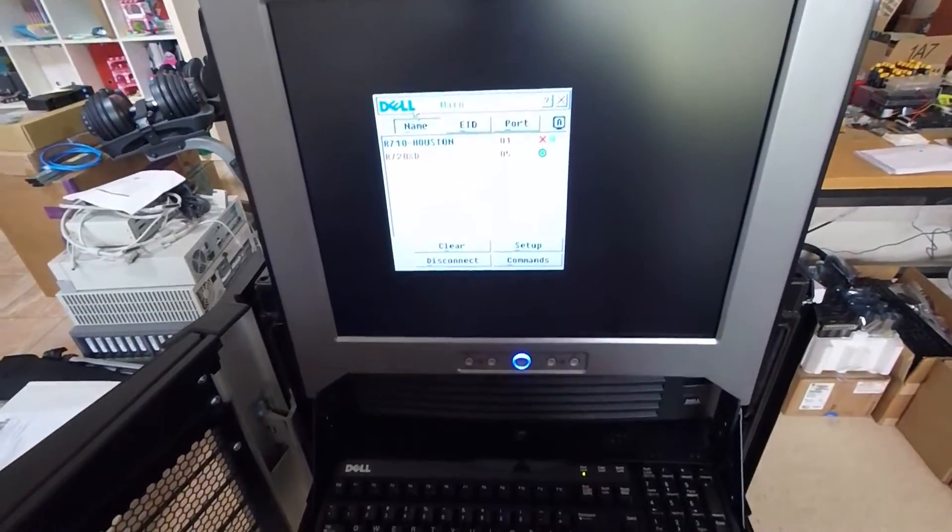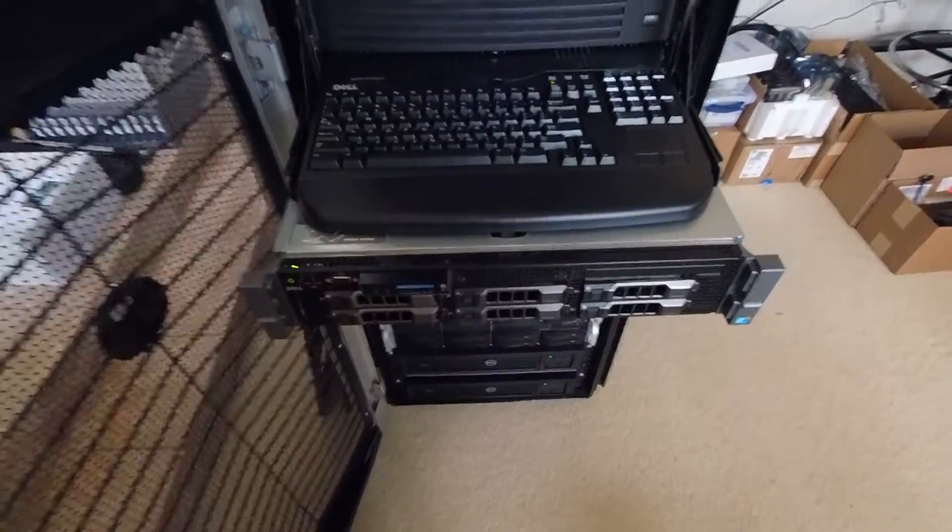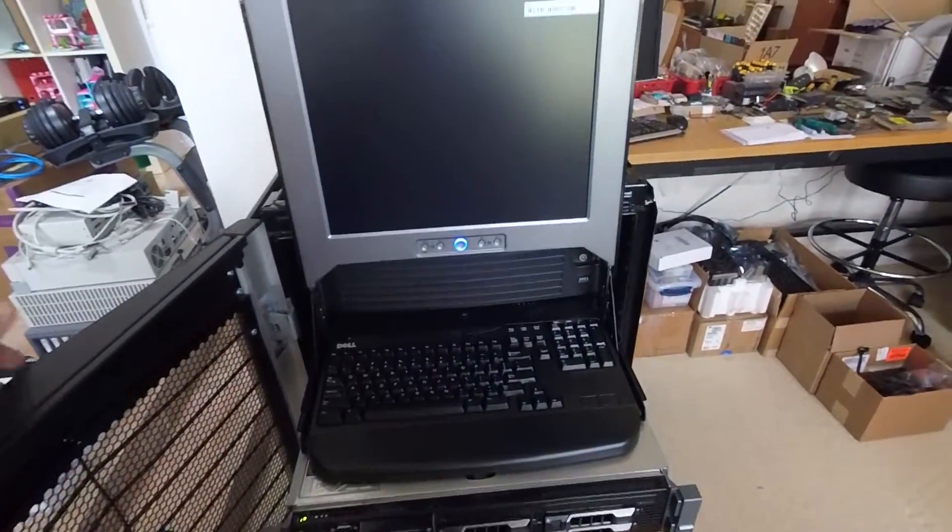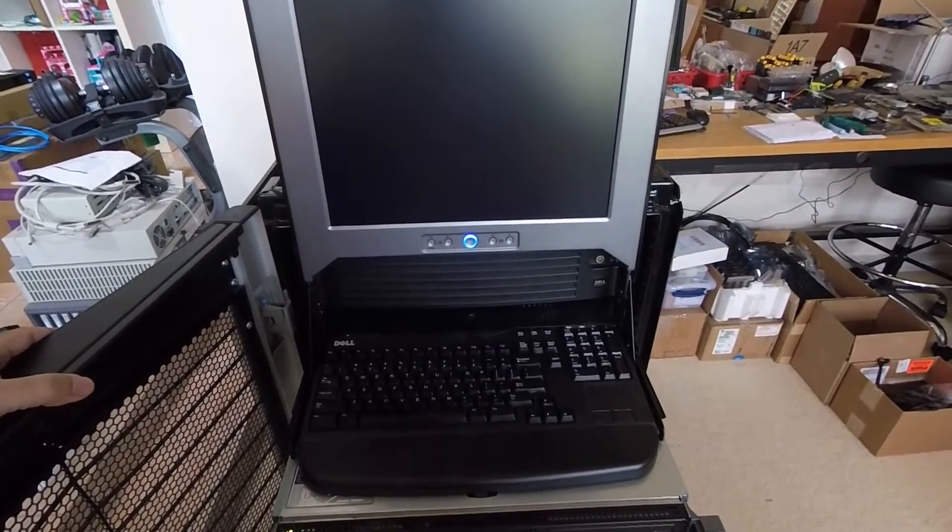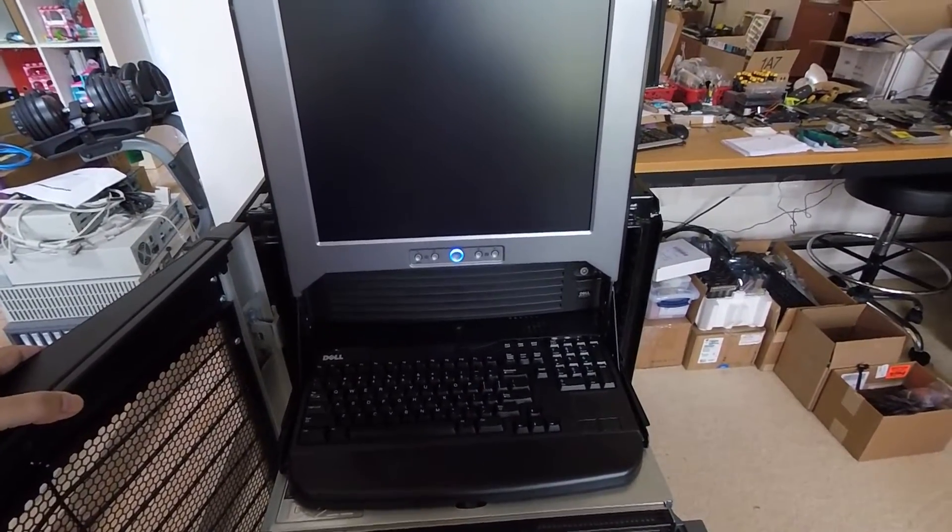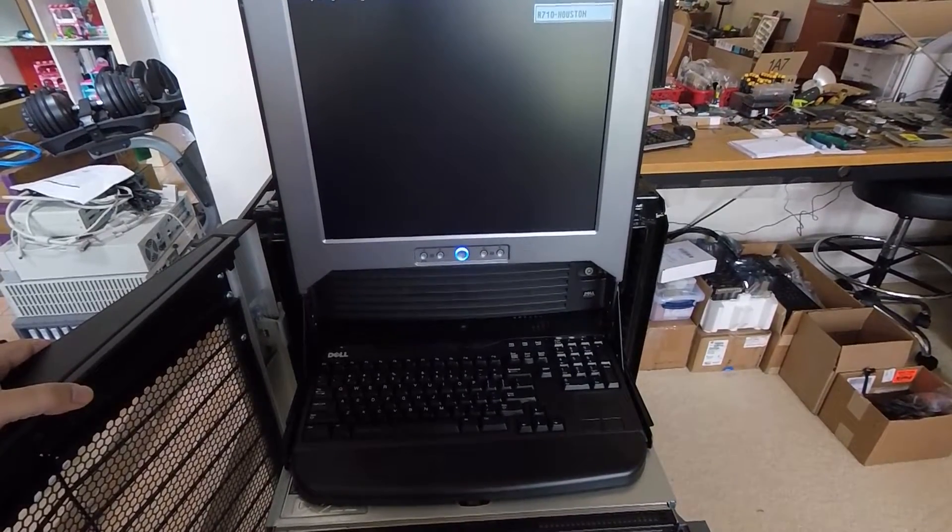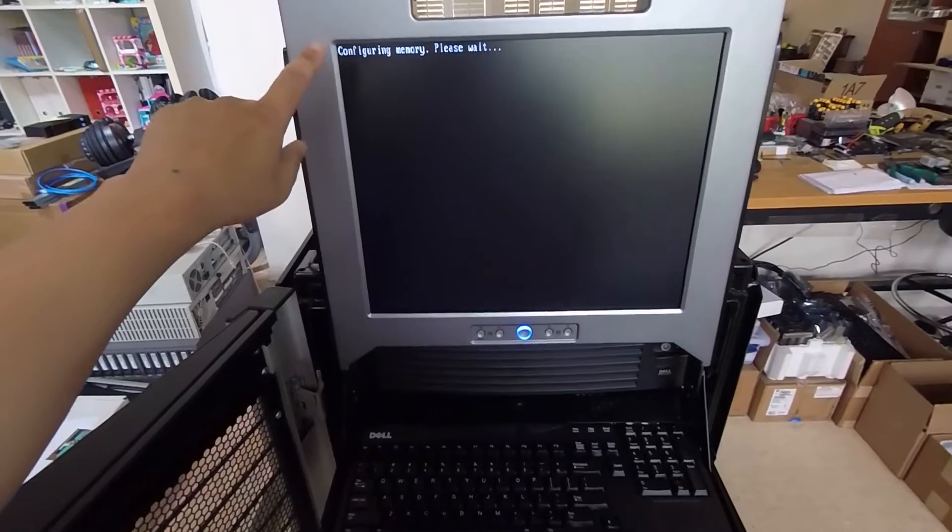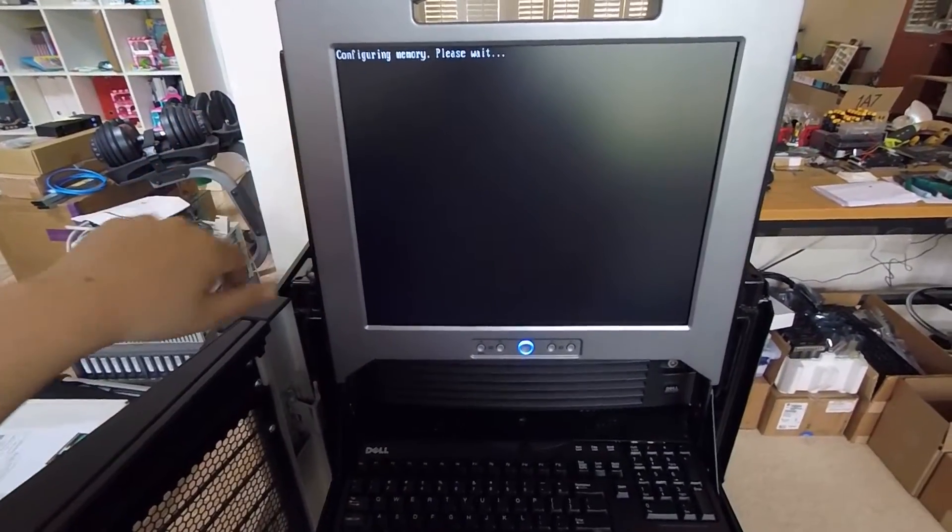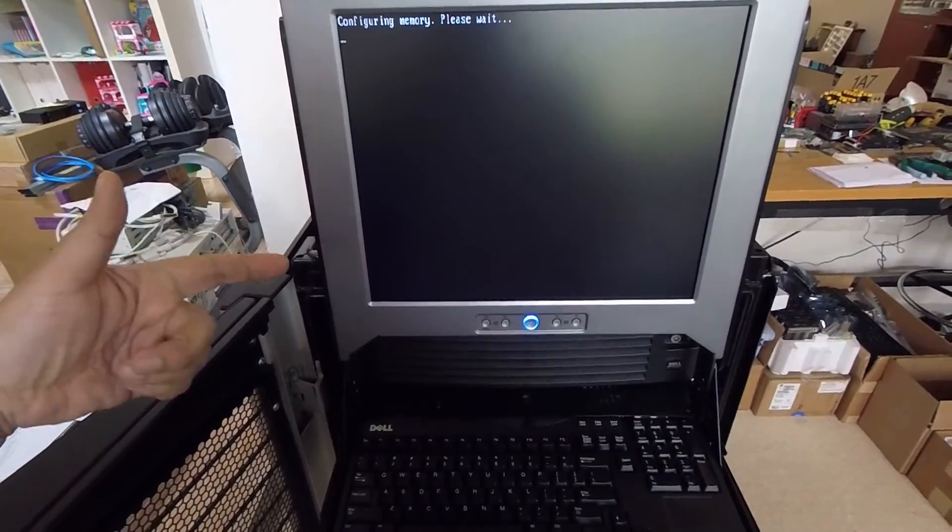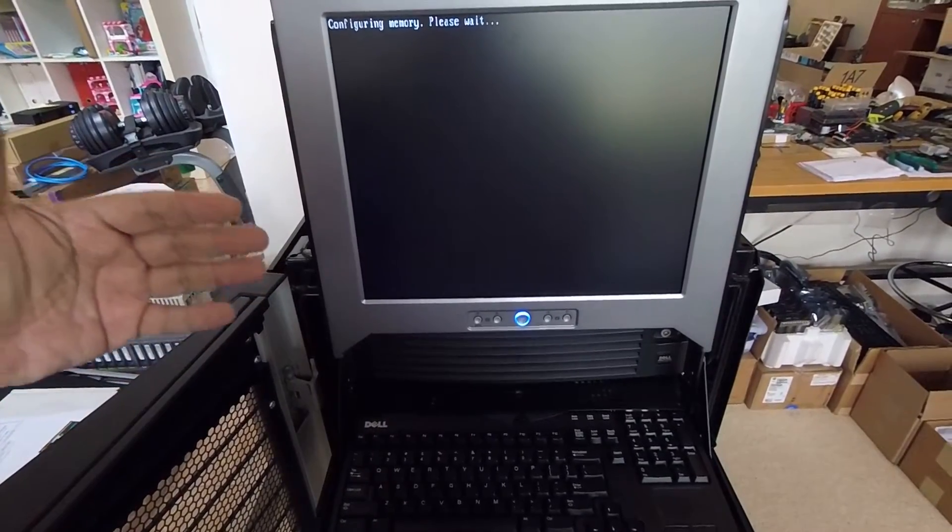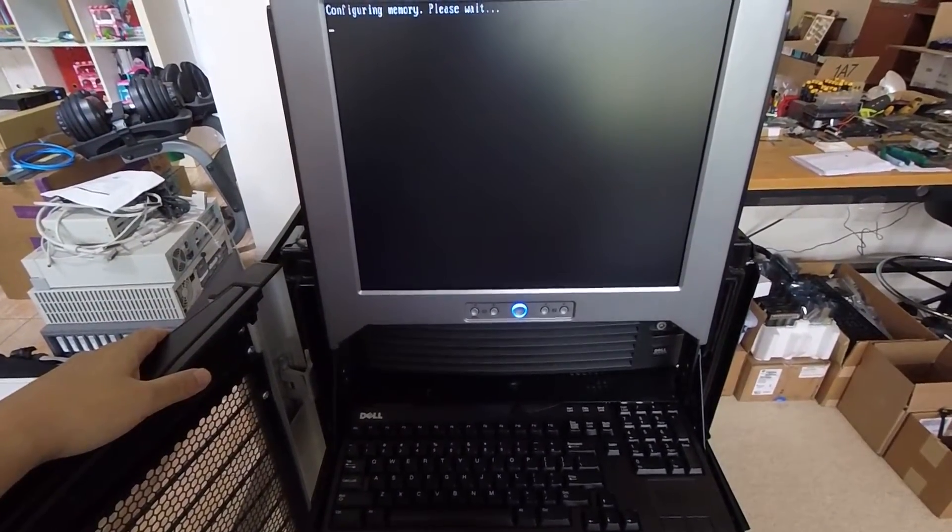Okie dokie, let's see how it behaves now. Okay. Configuring memory. That's what I was hoping to see last time. I didn't think I saw that on the previous boot. After this, I should see the Dell logo if that problem is resolved.